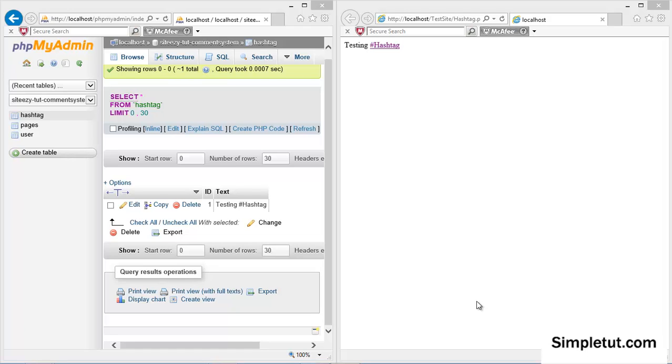Welcome to this video tutorial brought to you by SimpleTut.com and today I'm going to be showing you how to create your very own hashtag system which you can incorporate into your own websites, your projects, social networks and other sites and programs with similar functionality.